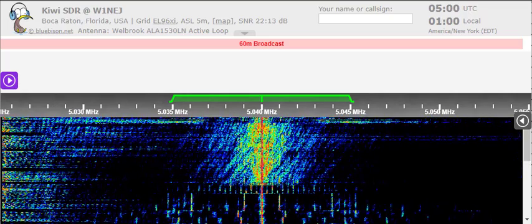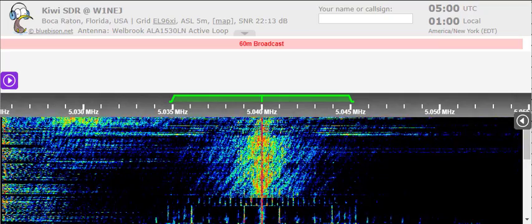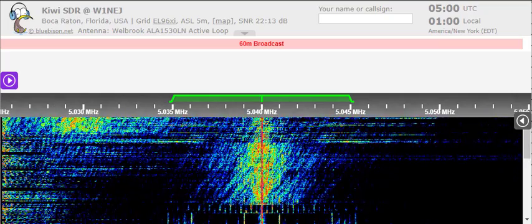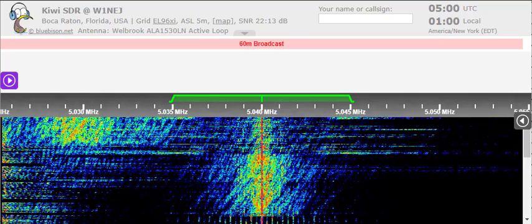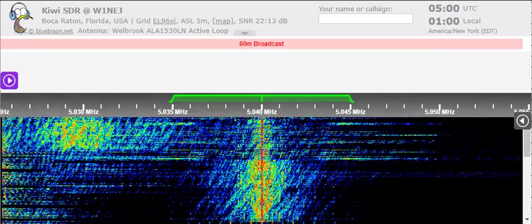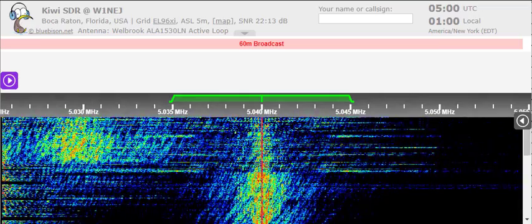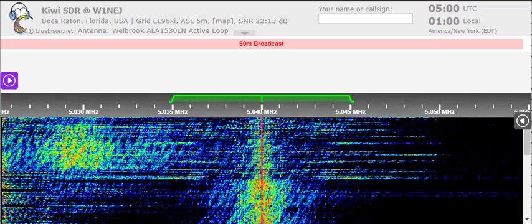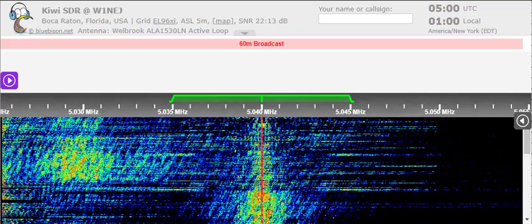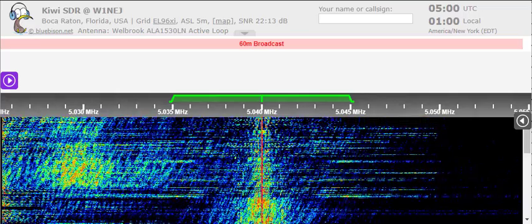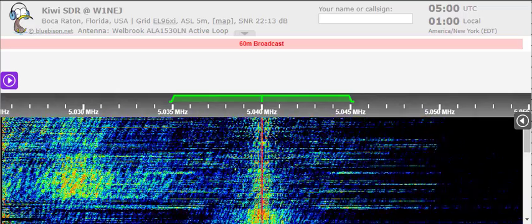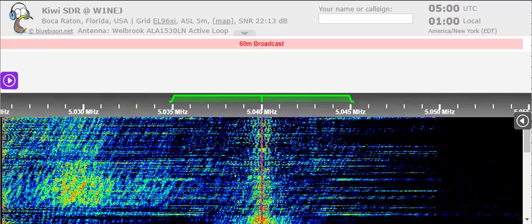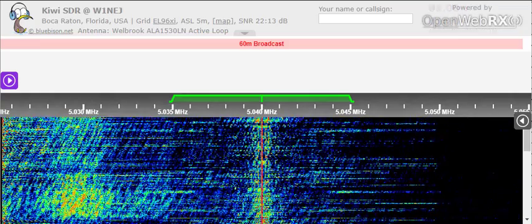This is Radio Havana, Cuba, broadcasting from Cuba, free territory in the Americas. We're transmitting in English on our international shortwave frequencies and streaming real audio online at www.radiohc.ca.